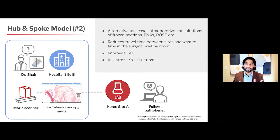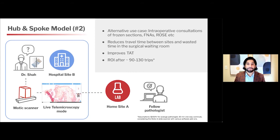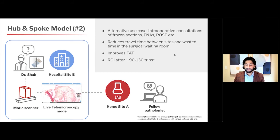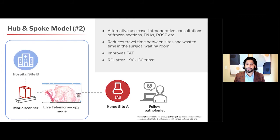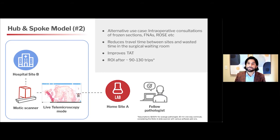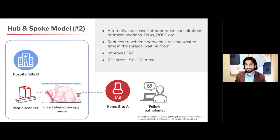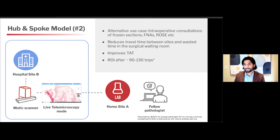Coming back to our use case, I'd like to highlight use case 2.1. The slide scanner is at the outside hospital, and instead of potentially having me drive back and forth to do an on-site procedure or an FNA, maybe you could eliminate me from the equation and have a technician prepare and scan the slide. Using MODIC's live telemicroscopy mode with the Easy Scan 1 or the Pro model, you can now remotely view that slide in real time, improving turnaround time and reducing travel while still providing high-quality service.